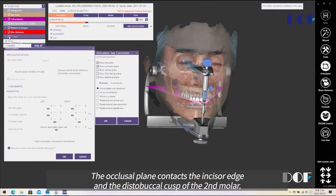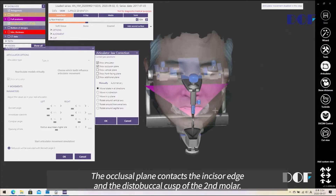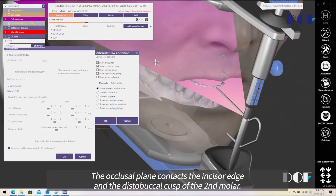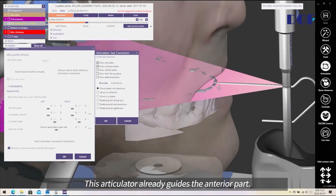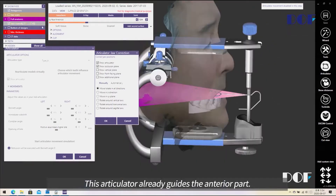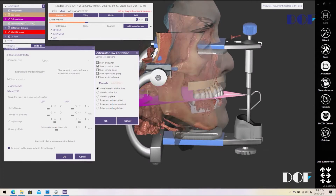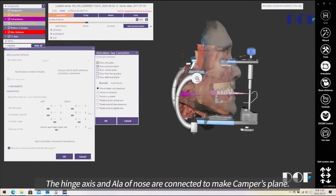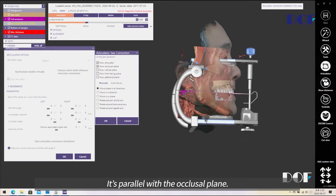Here is the occlusion plane. Contact at the incisal and second molar — contact here. This articulator already guides the anterior part. The hinge axis and the condyle node are connected. It's a camphor plane, and it's parallel with the occlusal plane.